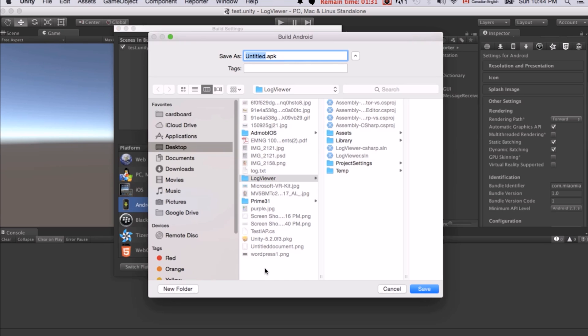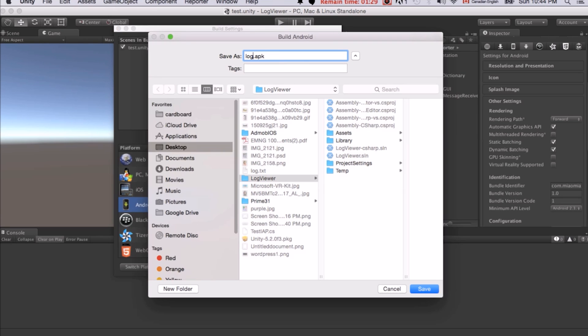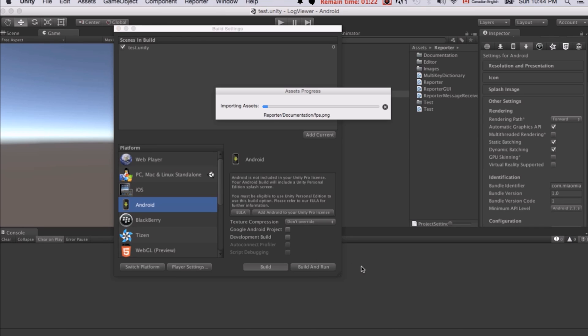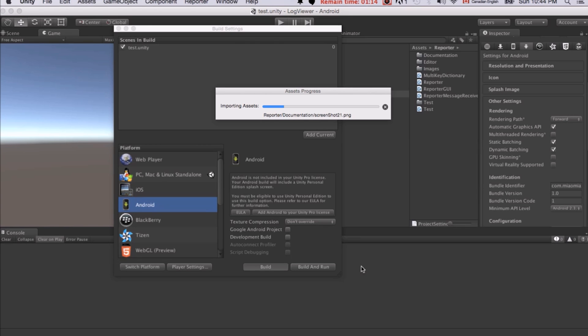Let's just click build. Just say log apk and save it. You can click build and run as well. That will directly install the apk onto your Android device. Let's just wait a little bit and see.